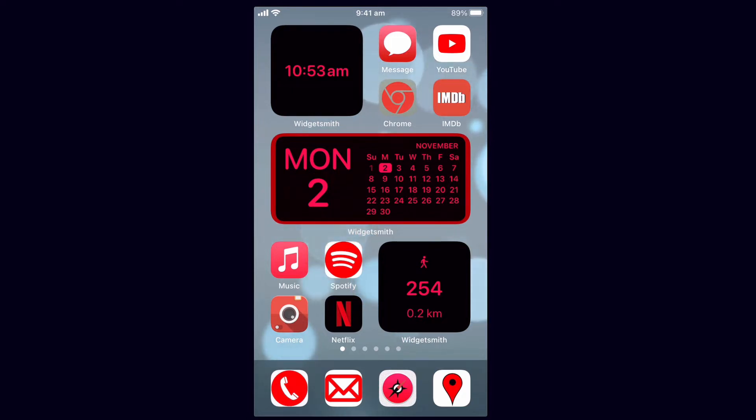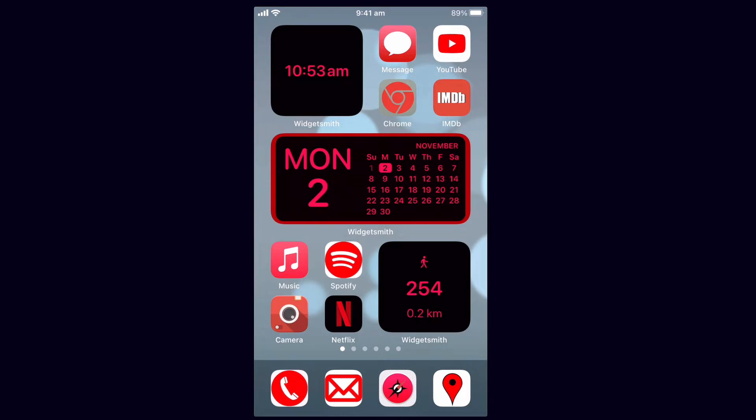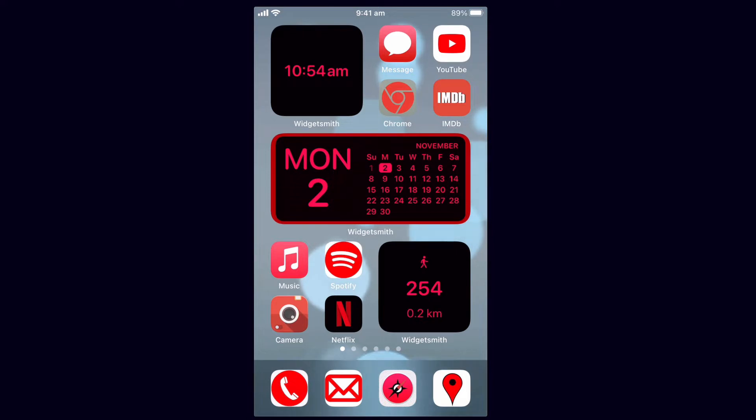You can see that I've made a bit of a red theme here on my home page where I've actually been able to edit the app icons and also add some custom widgets of my own. If you want to learn how to customize your own iPhone screen like this or with any other styling that you choose, it only takes a few minutes. Stick around and I'll show you how.